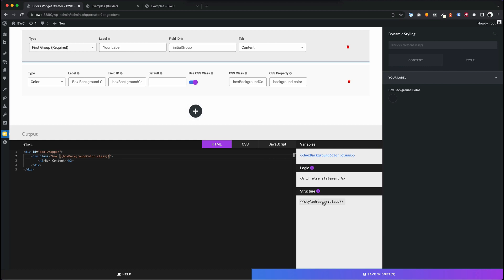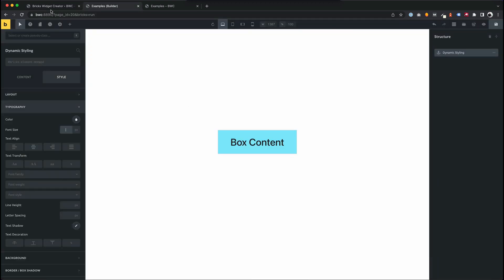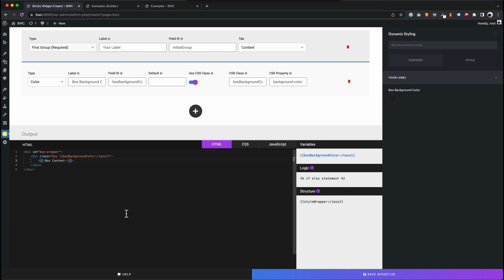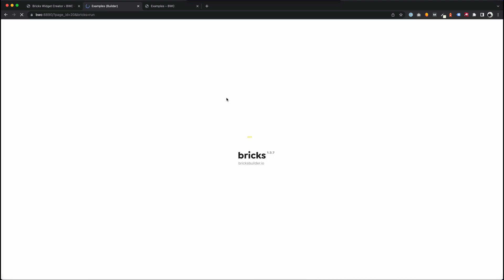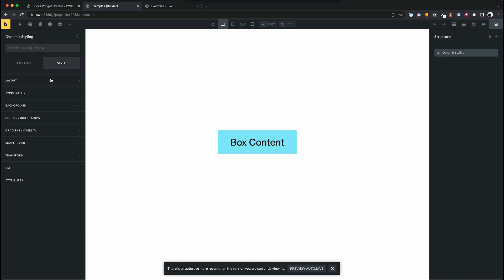I can say, if I want all styles we define here to have an effect on an element, I can assign this class to the element I want to change. For example, for this text, for this headline. So I can say class equals style wrapper class.